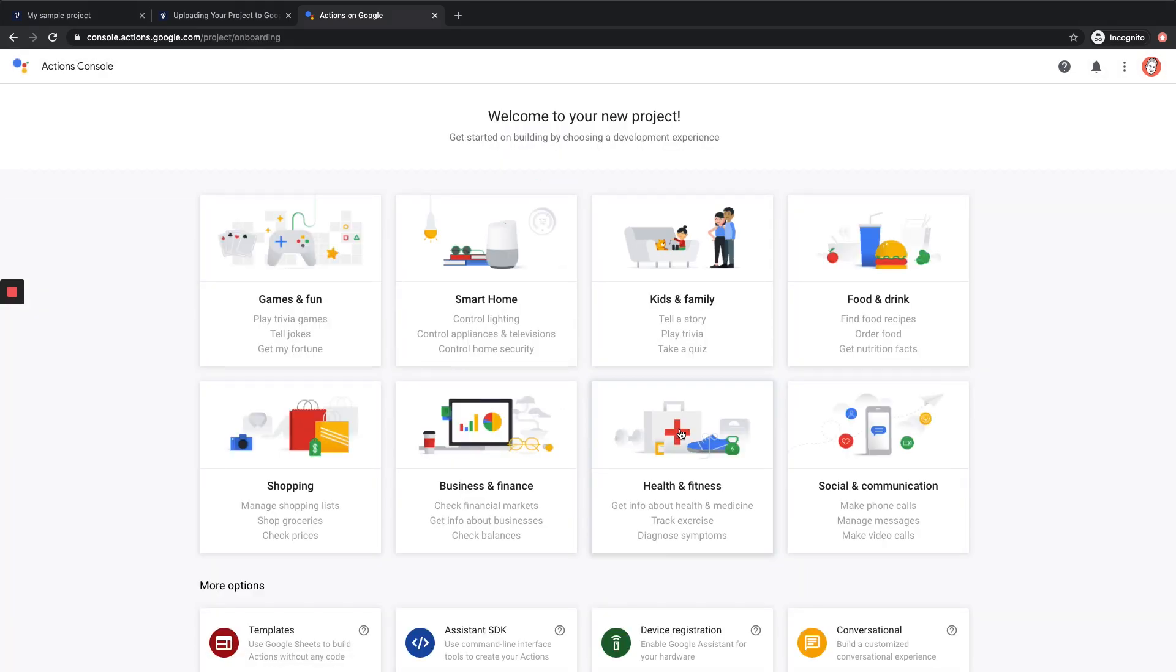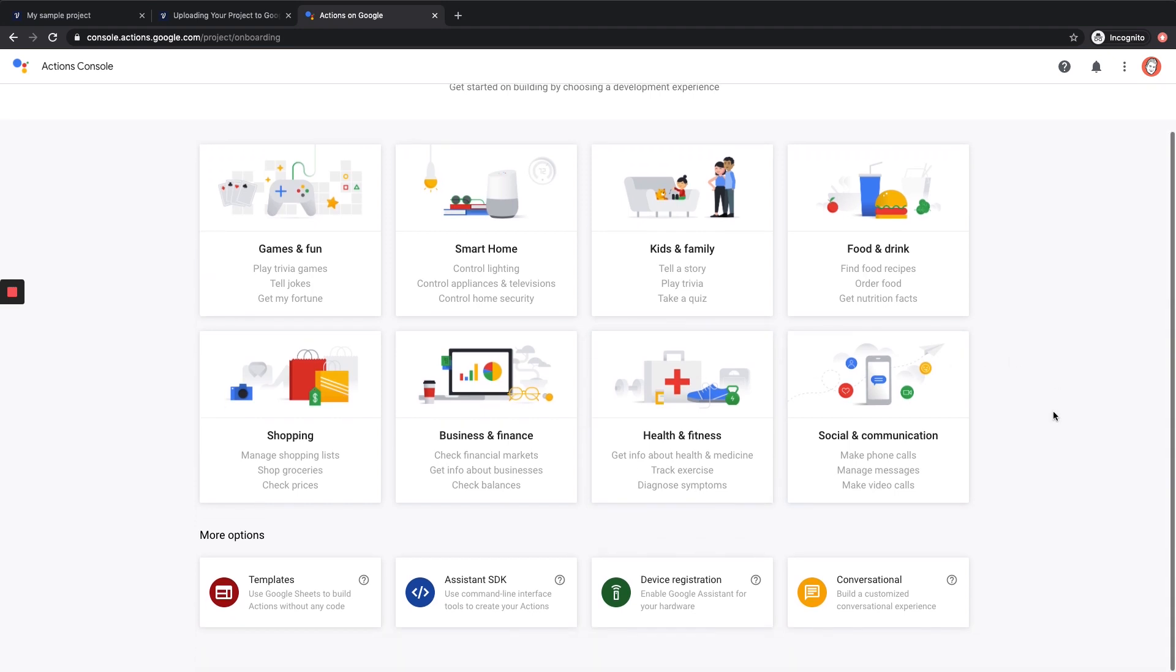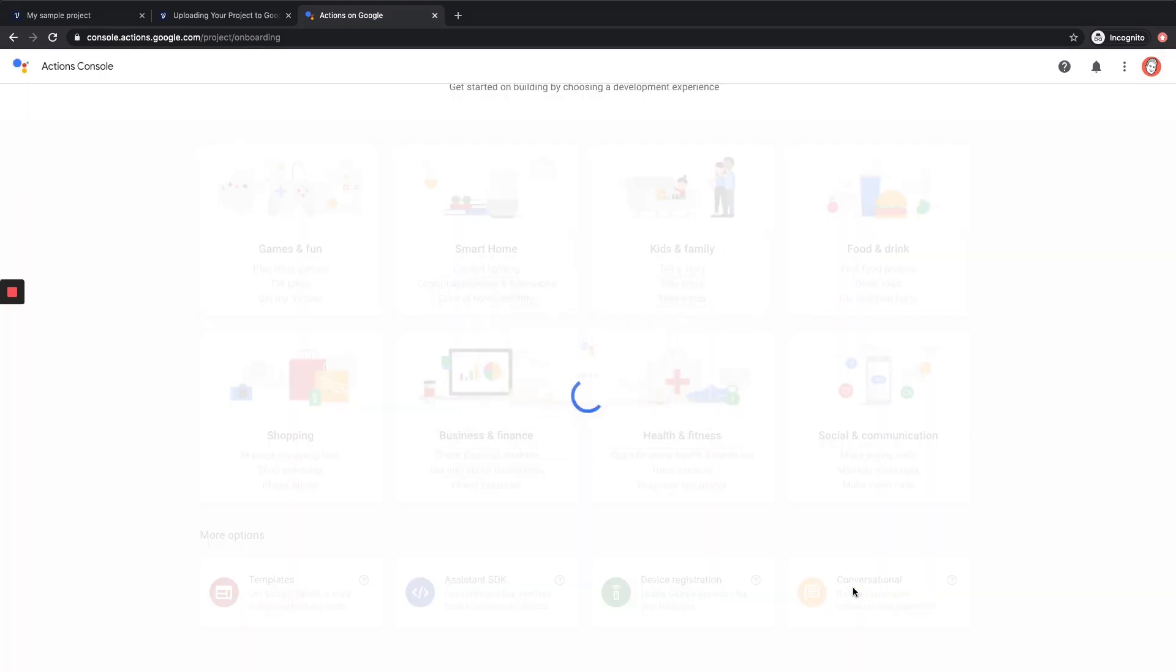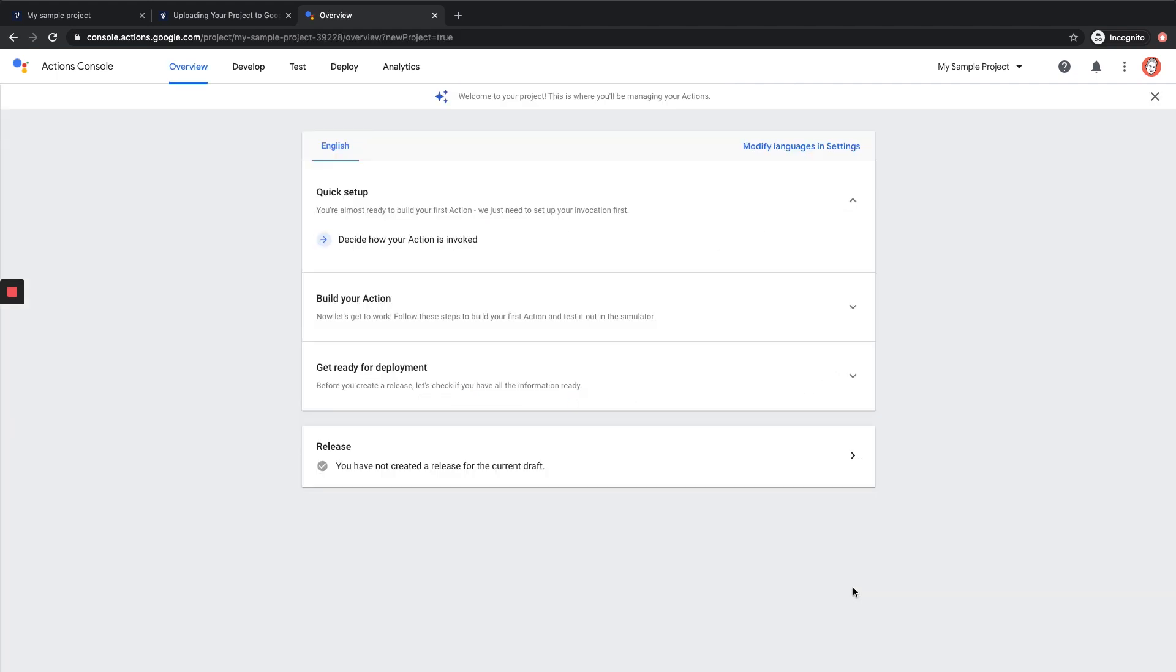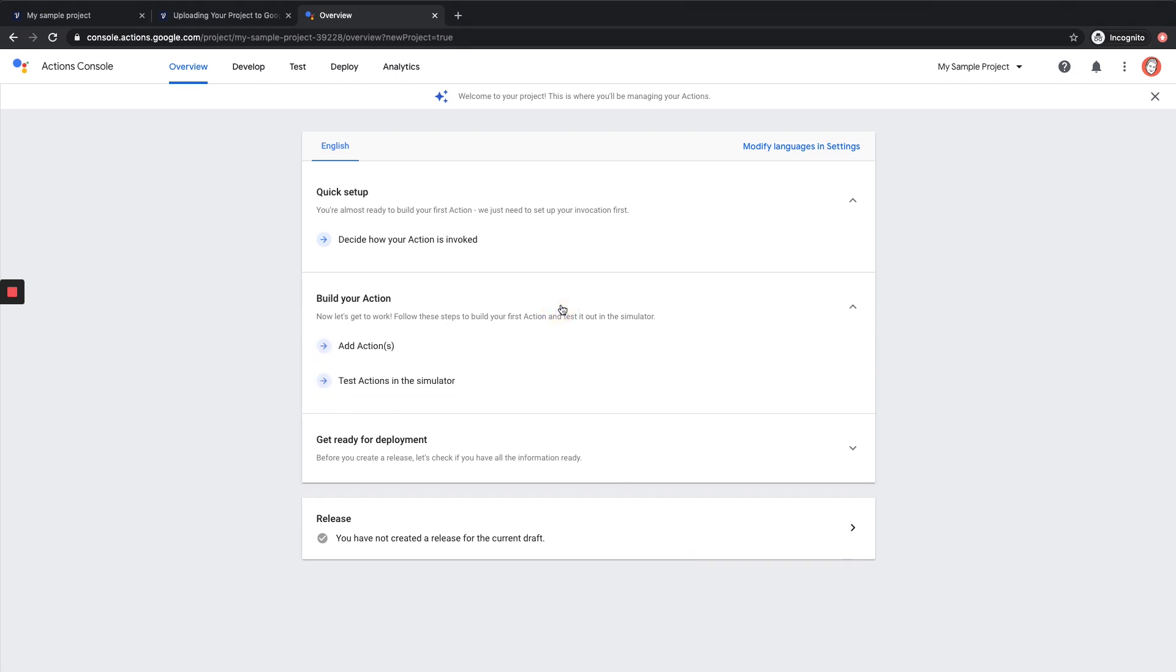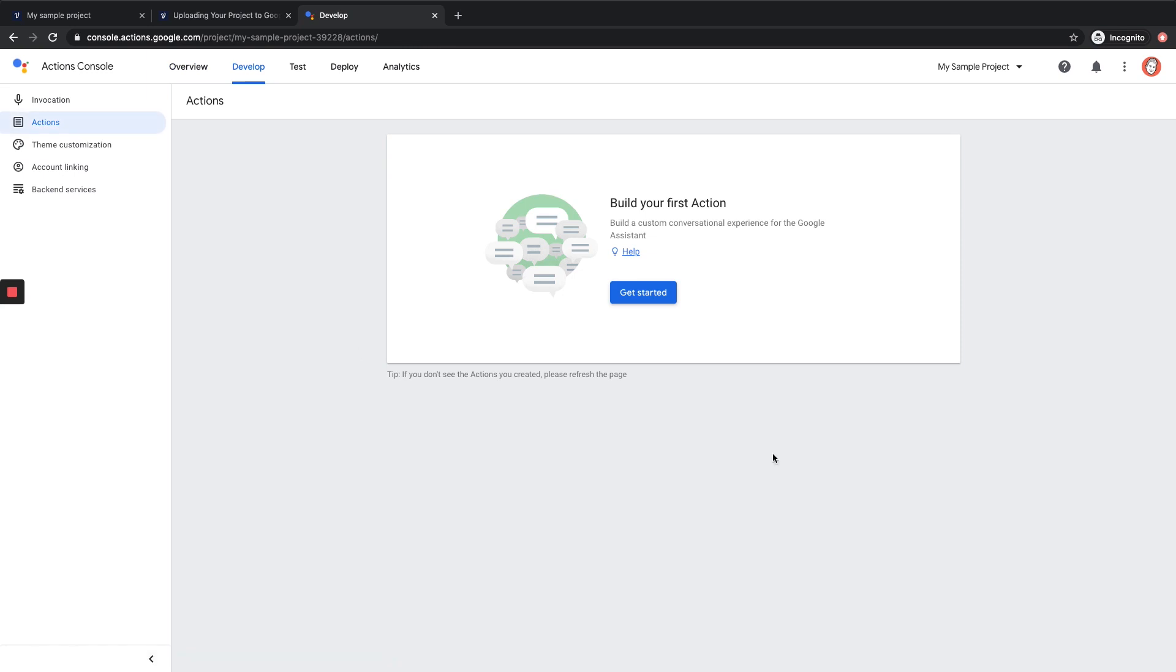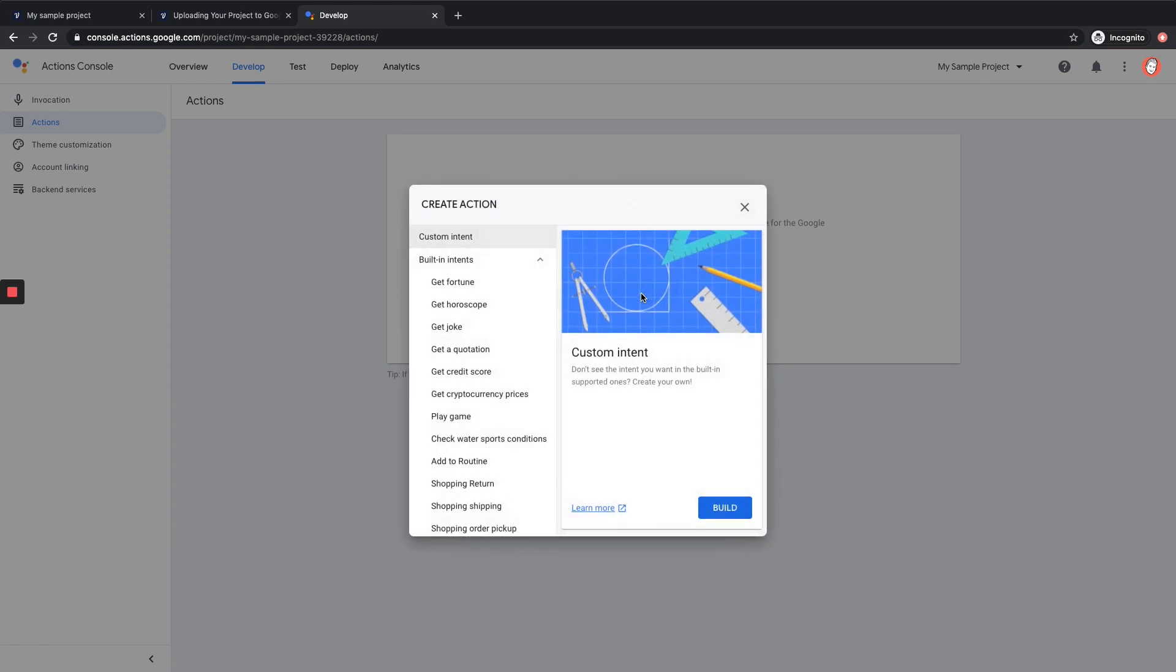Awesome. So now we've created our Google Action Project, and we can scroll down to the bottom here, and we want to create a conversational experience. So we're going to click on this. Okay great. So here we are. Now what we want to do next is go to Build Your Action, and we're going to add an action. Then you're going to click Get Started. And we want to create a custom intent, so we're going to make sure custom intent is highlighted, and then we're going to click Build.